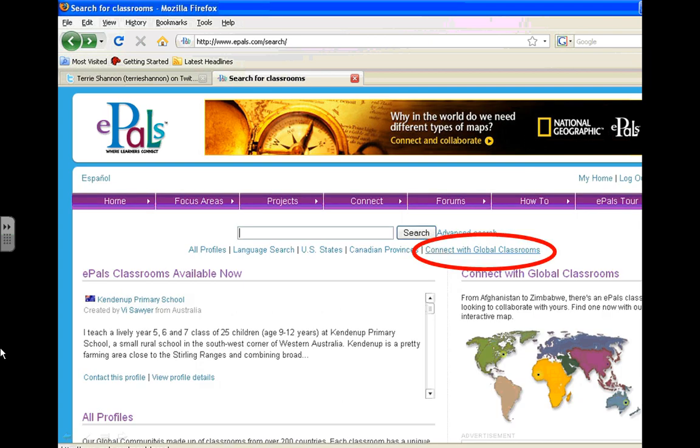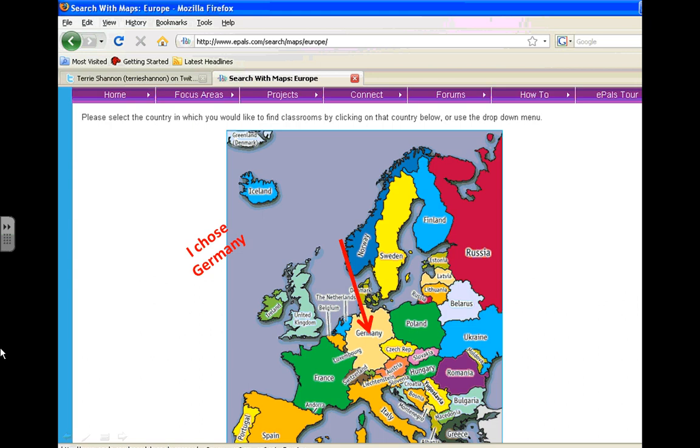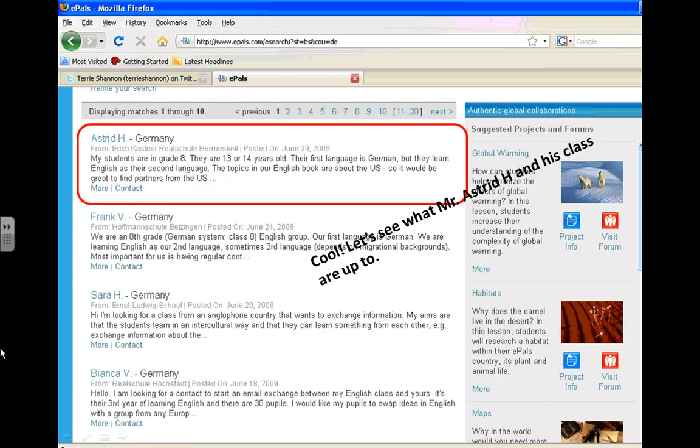Okay. Well, I'm in the United States. I'm feeling a little more adventurous. I want to connect with some global classrooms. Let's try that. Okay. How about Europe? Germany looks good. Click on the map. That will take you here.